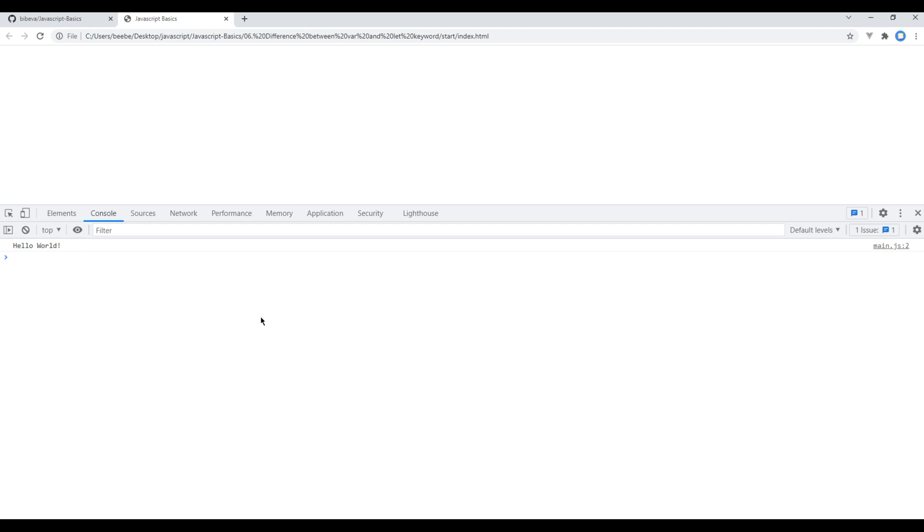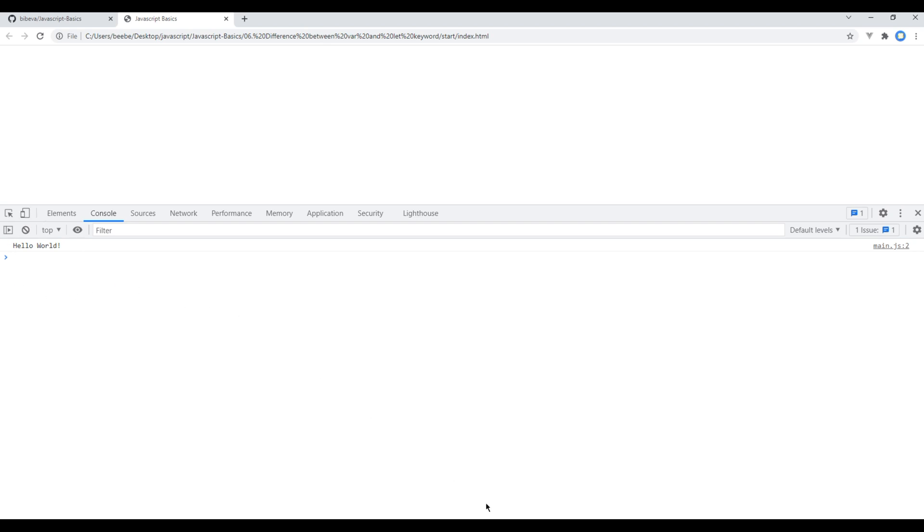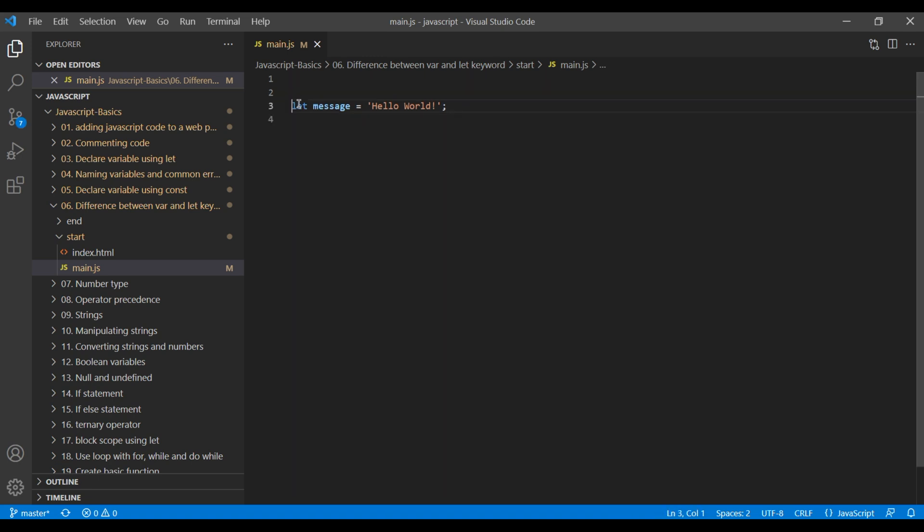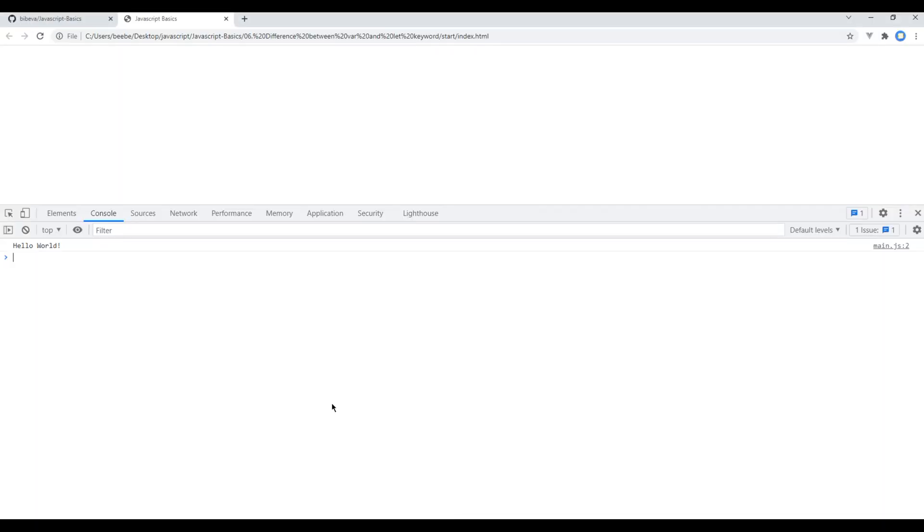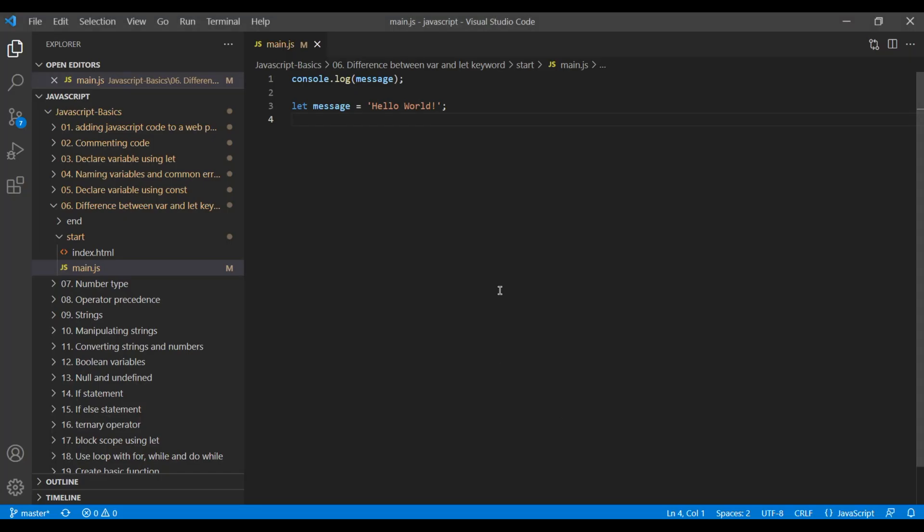Now let's see what happen if we console log message before we assign a value. Now if you refresh them again, we should see an error message saying cannot access message before initialization. This is true because at this stage, we haven't assigned any value and JavaScript cannot predict the future.